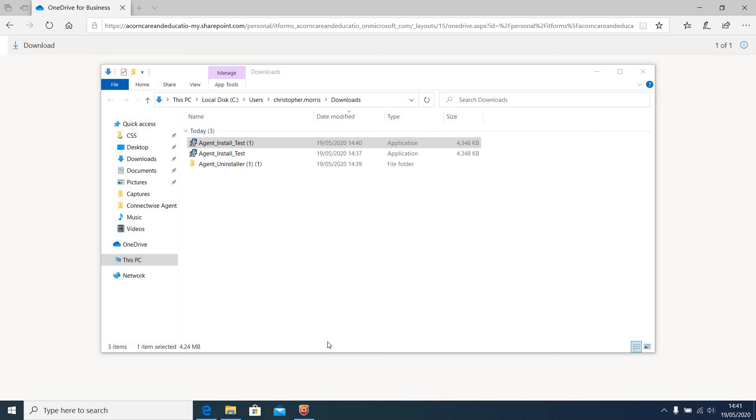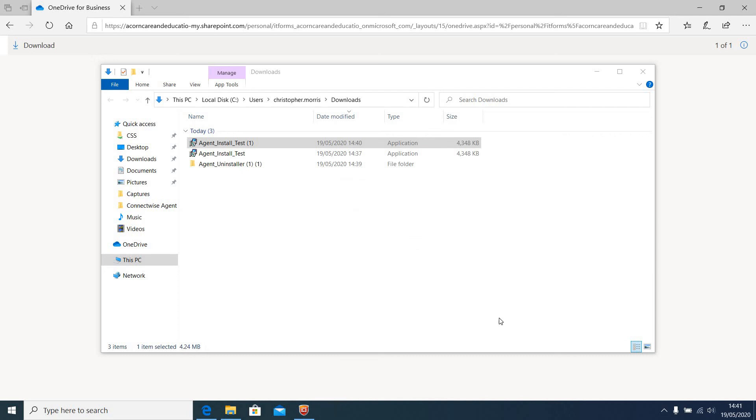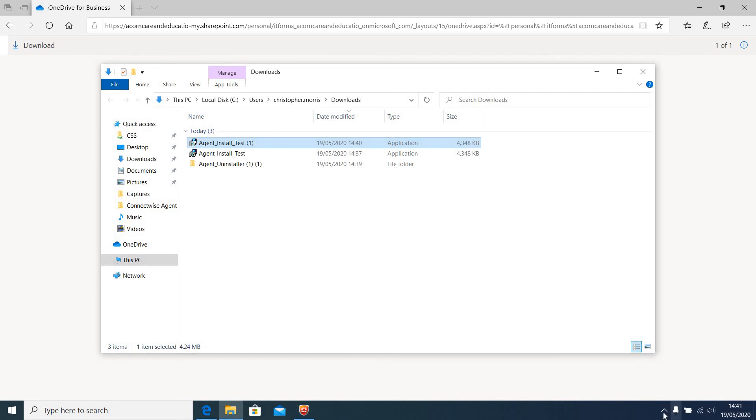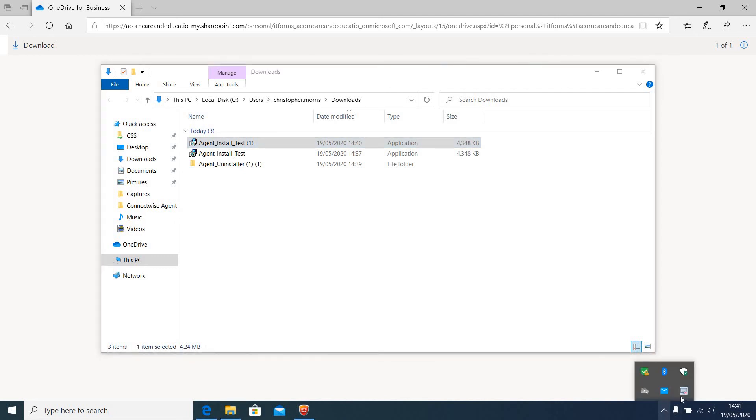And you should get a pop-up saying installation completely successful. And that is the end of this video. Thank you very much for your time. And I hope it was useful. Cheers.